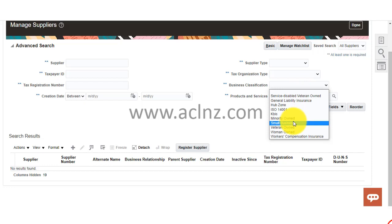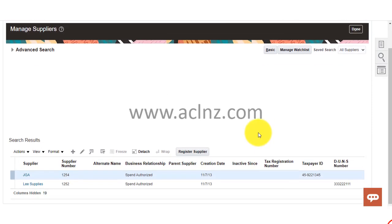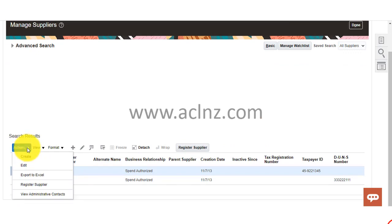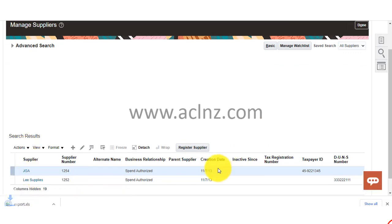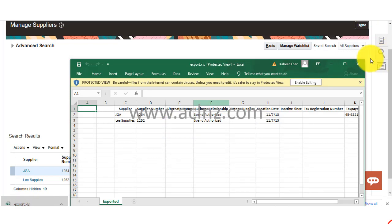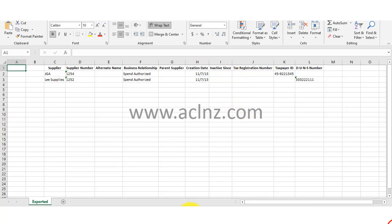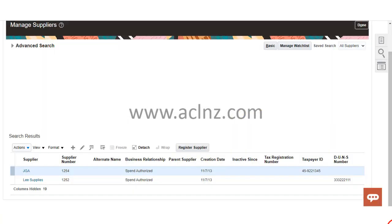Say business classification like 'small business' — try with this and you now see two suppliers categorized as small business in their organization. You can then do actions and export to Excel, which will export the results to an Excel file. The Excel file will show the criteria displayed on screen — not the full supplier profile, but those records in summary form.